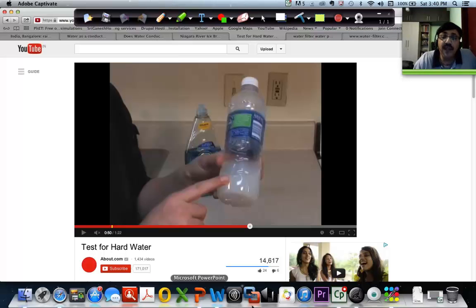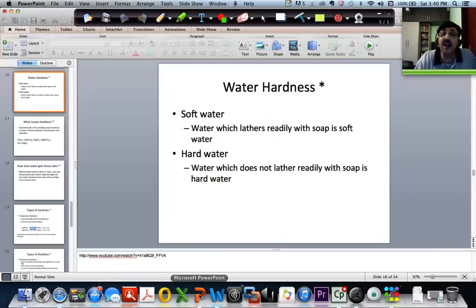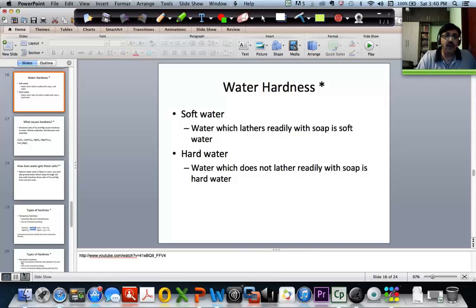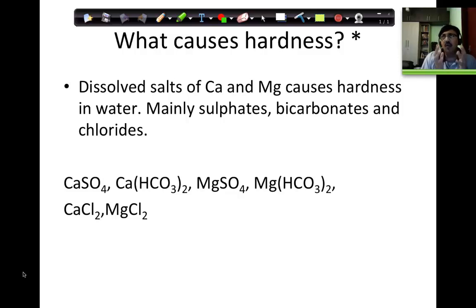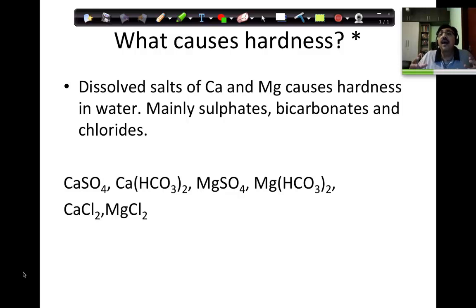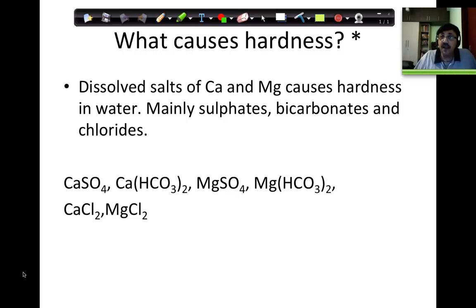That is a simple test of the hardness of water. Now, what causes hardness? Why is water called hard water? The reason is that water should have some minerals, but if it has an excessive amount of mineral salts, that will make it hard.